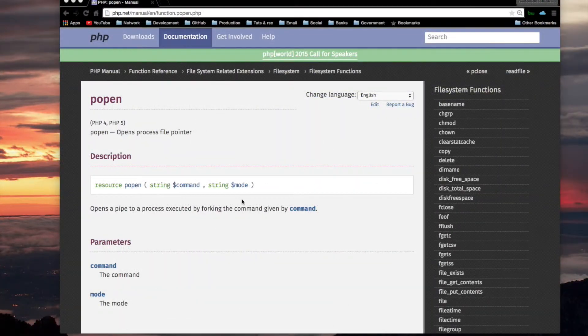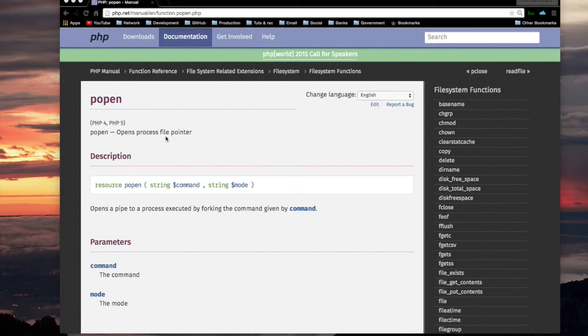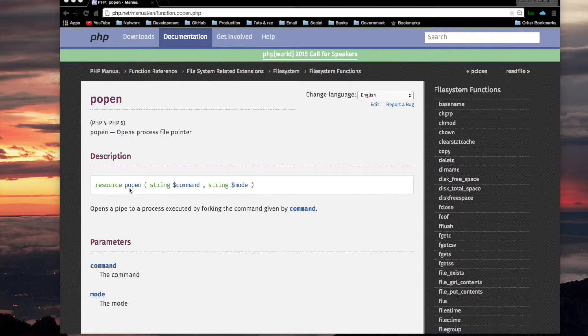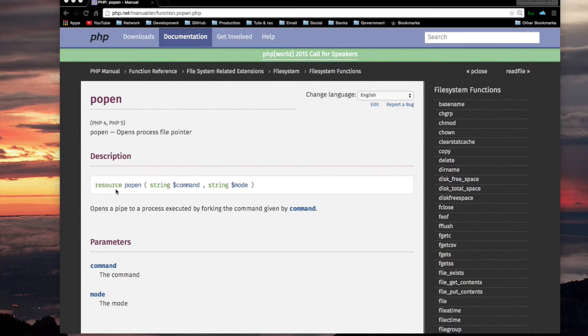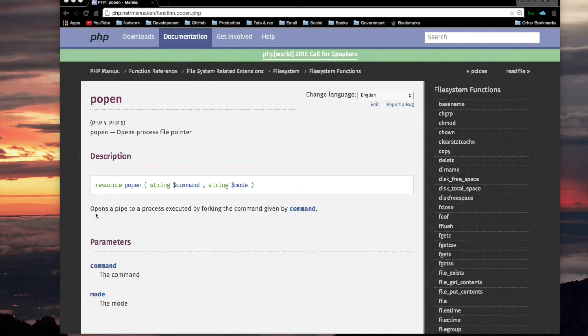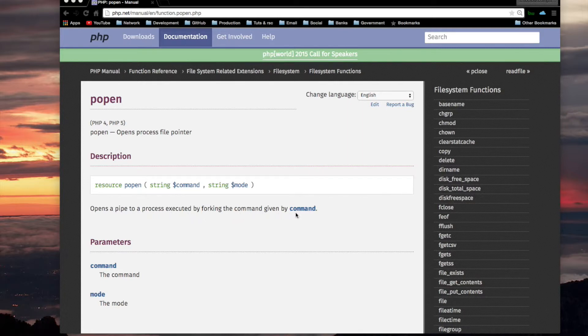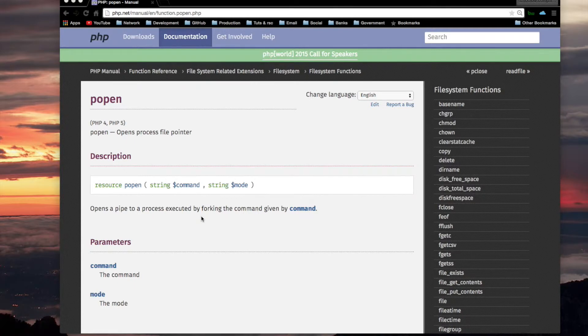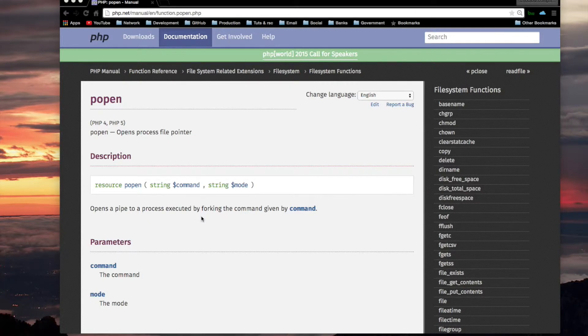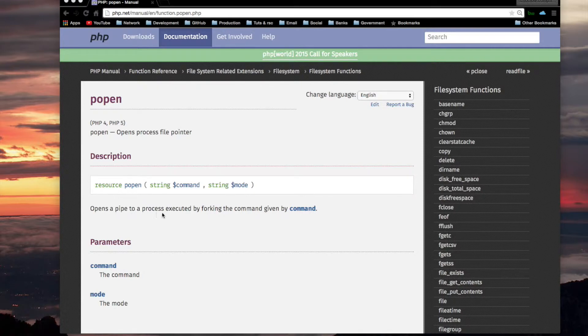I think I figured out what this function does. It says opens process file pointer. So the syntax is you use POPEN, and you give it a command that you want it to run in Unix, and you give it a string representing the mode, and it returns a resource. And this is a file pointer resource. It's a resource that allows you to have access to whatever it's opening. So POPEN opens a pipe to a process executed by forking the command given by command. We explained what forking is. It means that POPEN will take care of that problem that you would have that we spoke about earlier, which is the problem of when you start a Unix program from within your script, you need to background that program so that it doesn't interfere with the progress of your script.